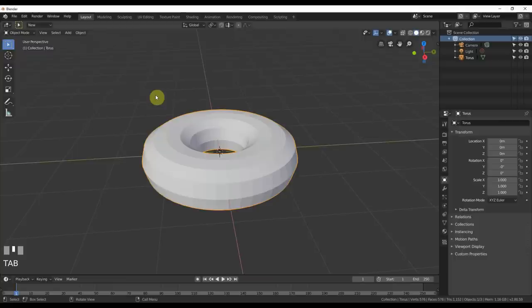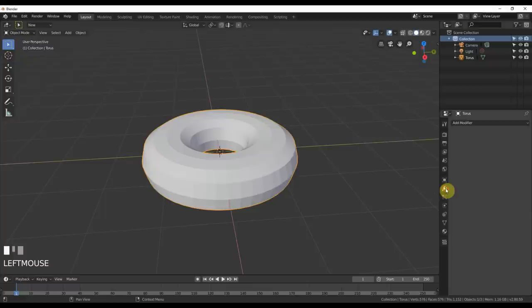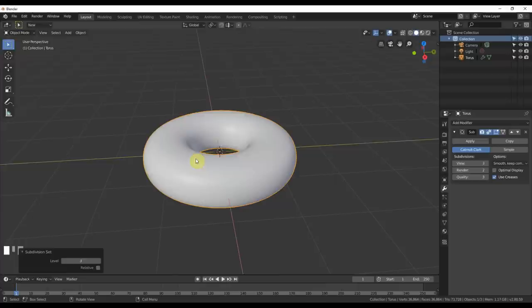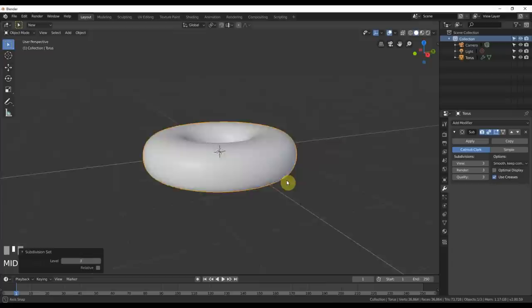Now what I'm gonna do is give it a subdivision surface. To do that you can go over here to modifiers and add modifier and hit subdivision surface or you could hit control 3 on the keyboard. One or the other, doesn't matter. Gives you a view of 3. Subdivision levels 3. Render 2. I can change that to 3. Not a big deal. I kind of have the cool shape that I want. Like it. Dig it. Great.